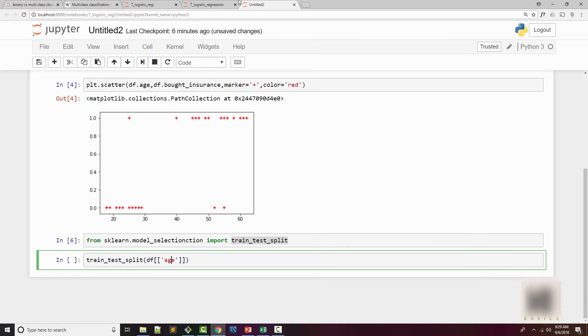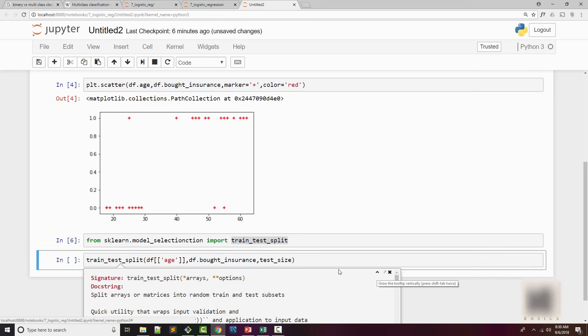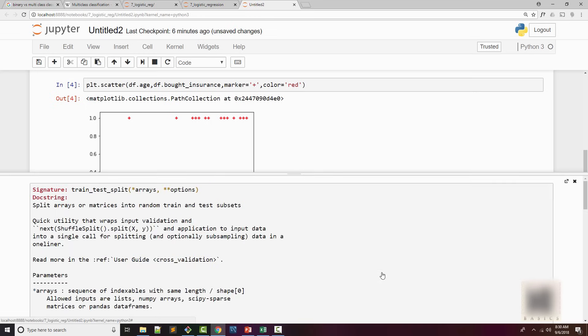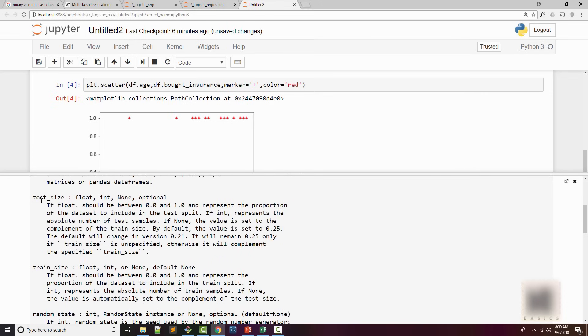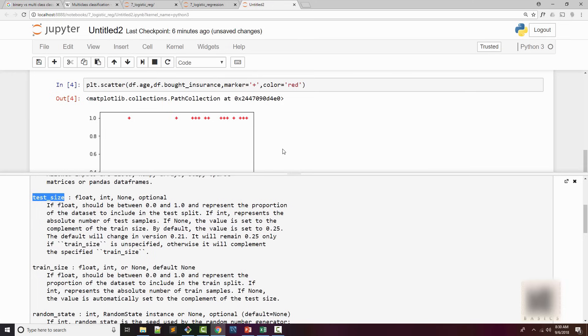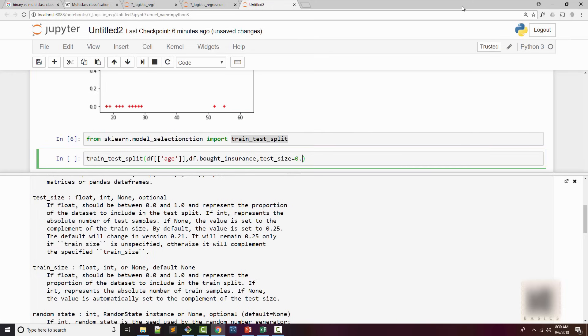Here my x is df age. Now I'm doing two brackets because the first parameter is x, which has to be a multi-dimensional array. So I'm just trying to derive a dataframe here. And bought_insurance is y. And I'll say what is my test size. If you want to see the arguments, you can do shift-tab and it will show you help for this function. So I use this a lot. It's pretty useful. So there's this test_size parameter. Let's use test_size. Let's say train size is 0.9.